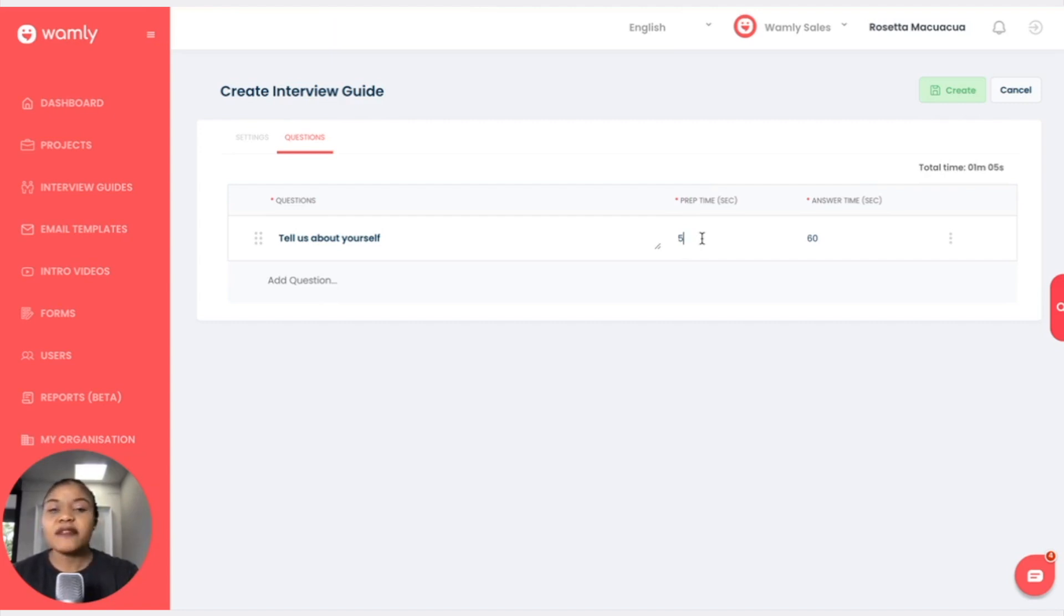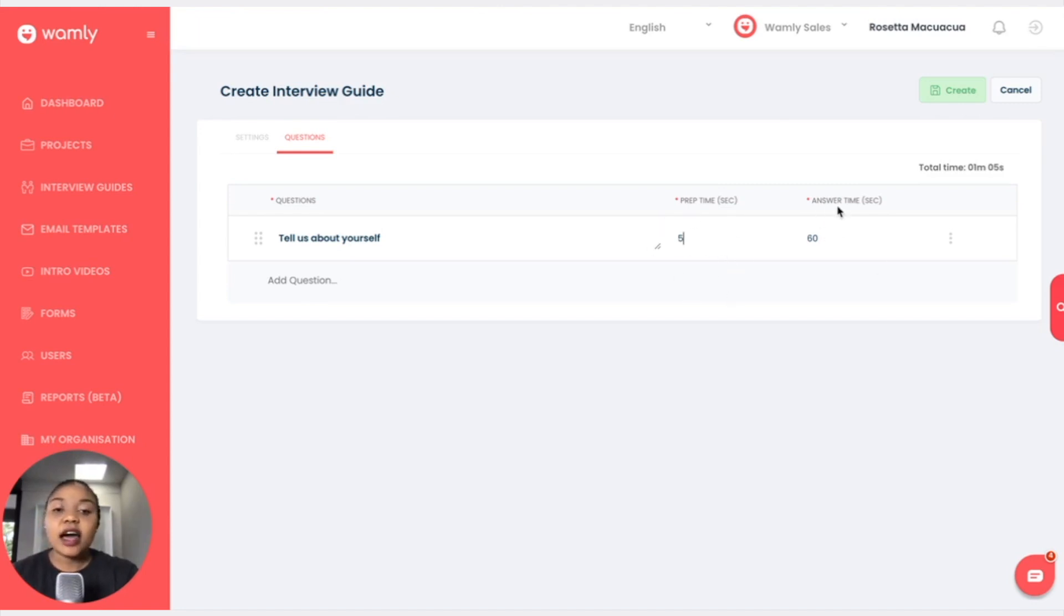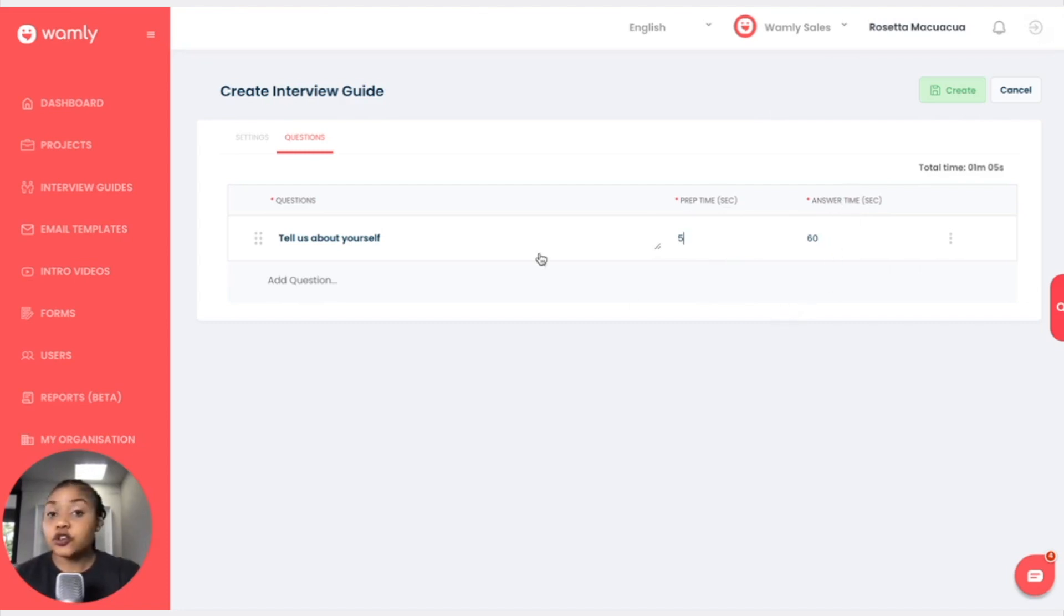However, if it's a shorter question and you don't need much preparation time, then we can keep it at five seconds. And the answer time, this is the actual answer time for the candidate to give an answer to the question.